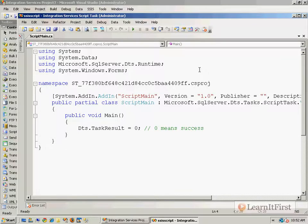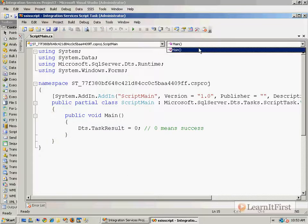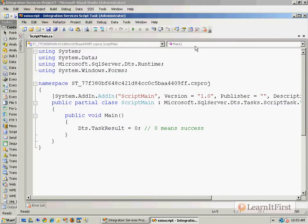Feel free to create other classes in here. You can work with static members, execute other methods, and do all kinds of stuff just like you normally would in a C# file. You can browse — there's only the main method, but you could see any properties or methods up here in the list.